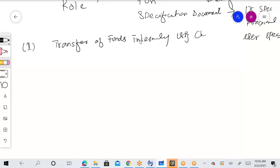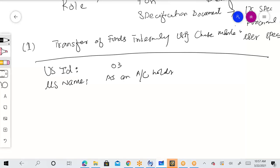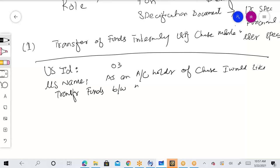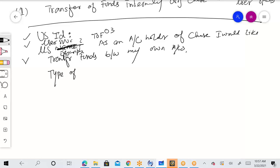The template includes: User Story ID — for example, this is our third user story. User Story Name — simply the one-line label, e.g., 'Transfer of Funds.' User Story Description — the full one-liner statement: 'As an account holder of Chase Mobile Application, I would like to transfer funds between my own accounts.' Then: Type of User Story — if it's an Epic, Function, or Task.